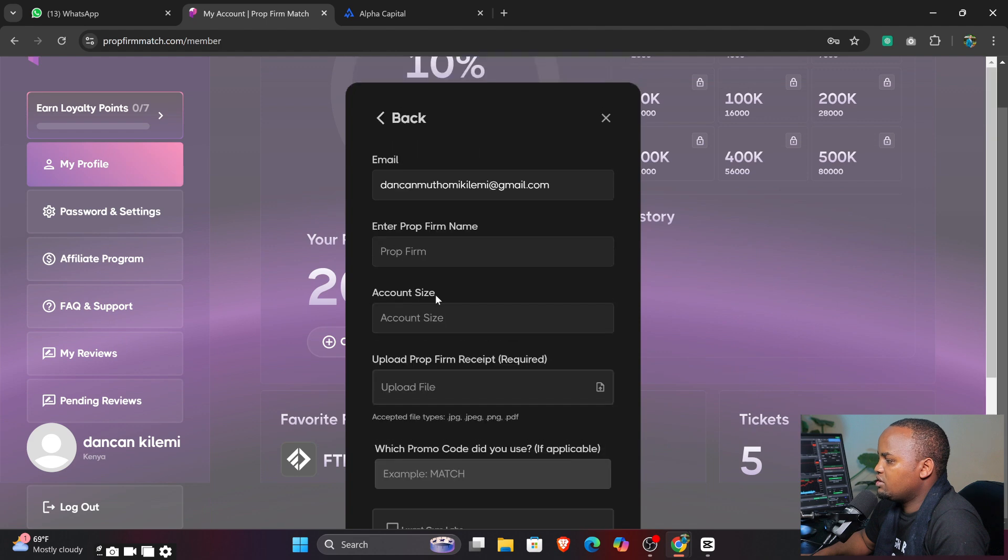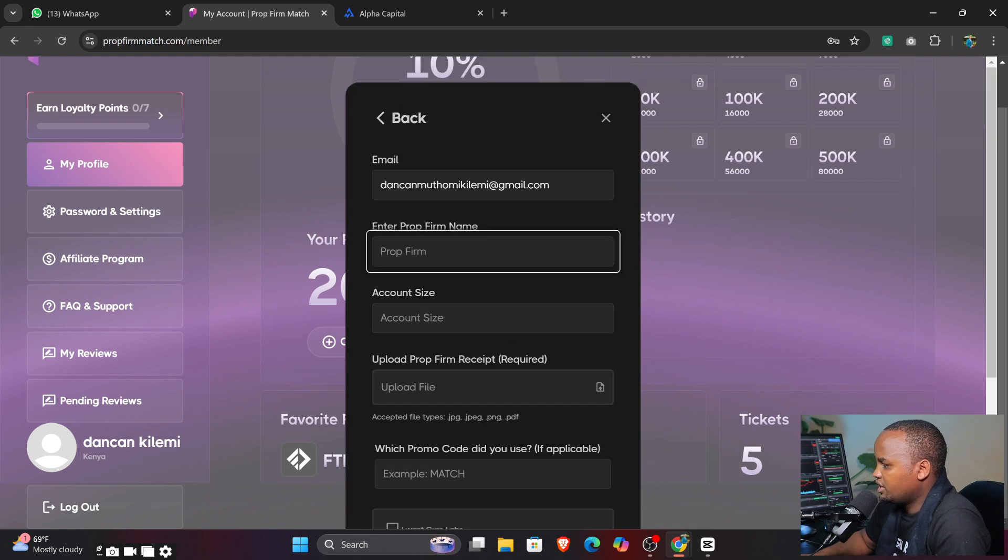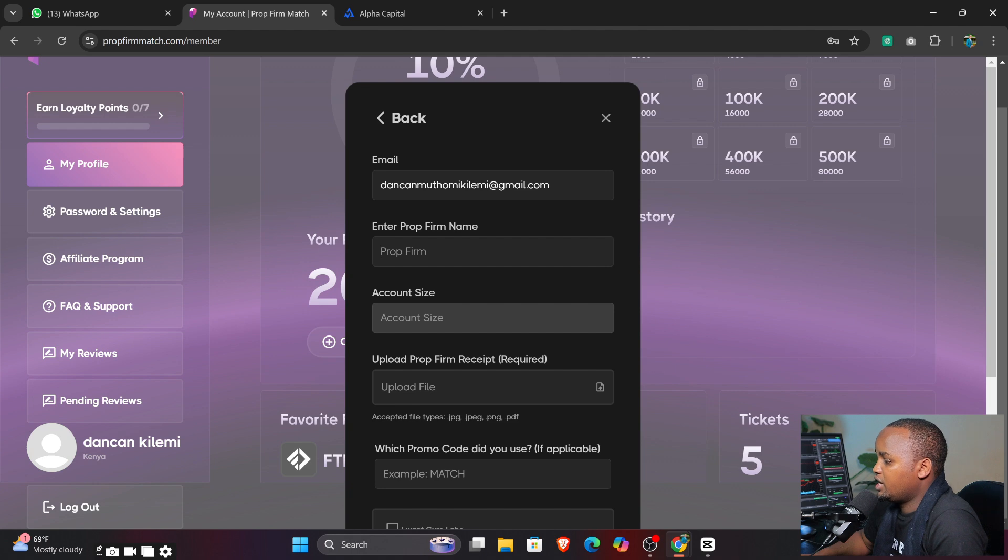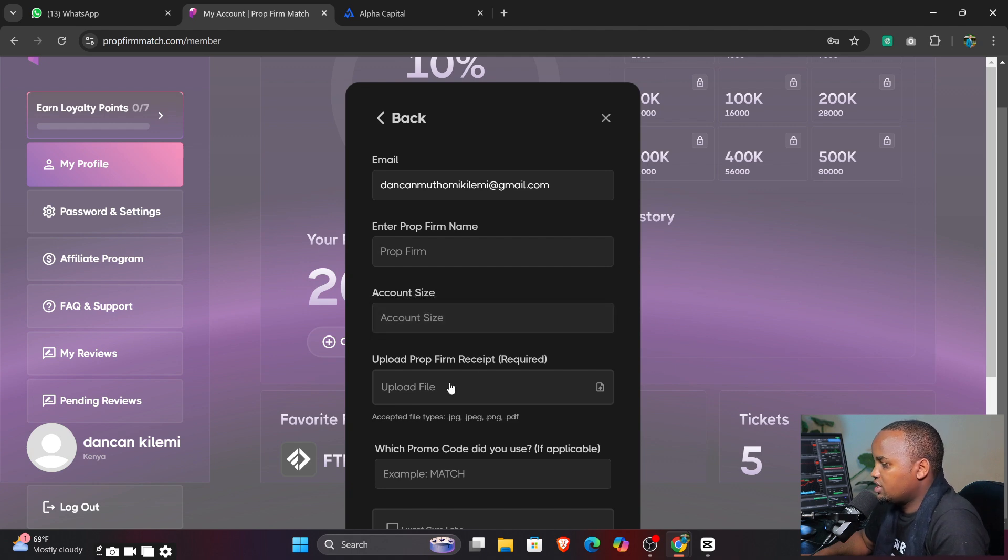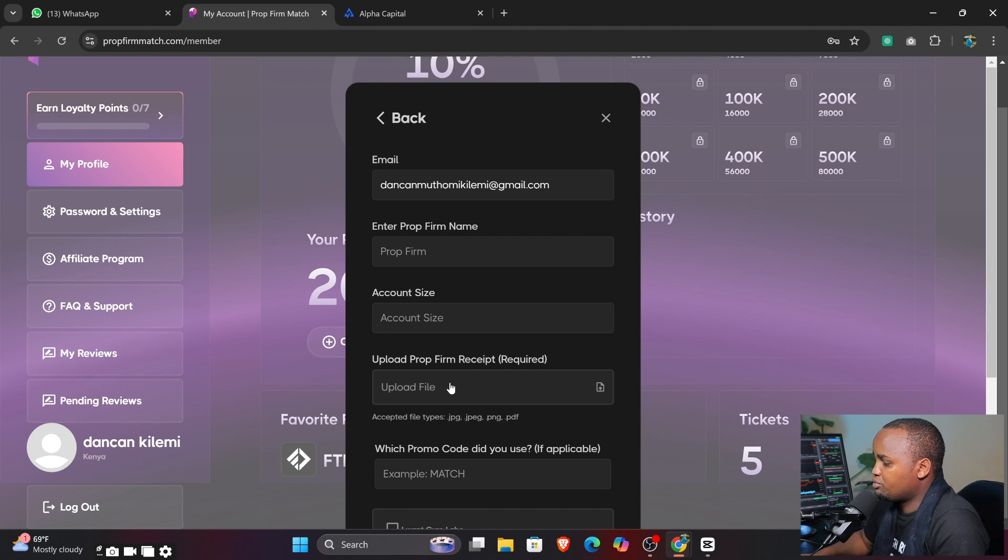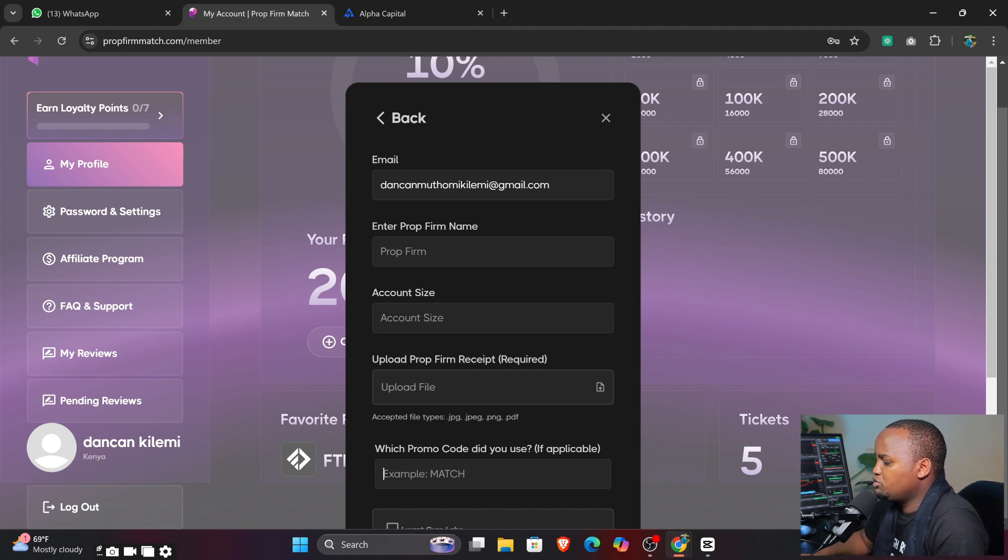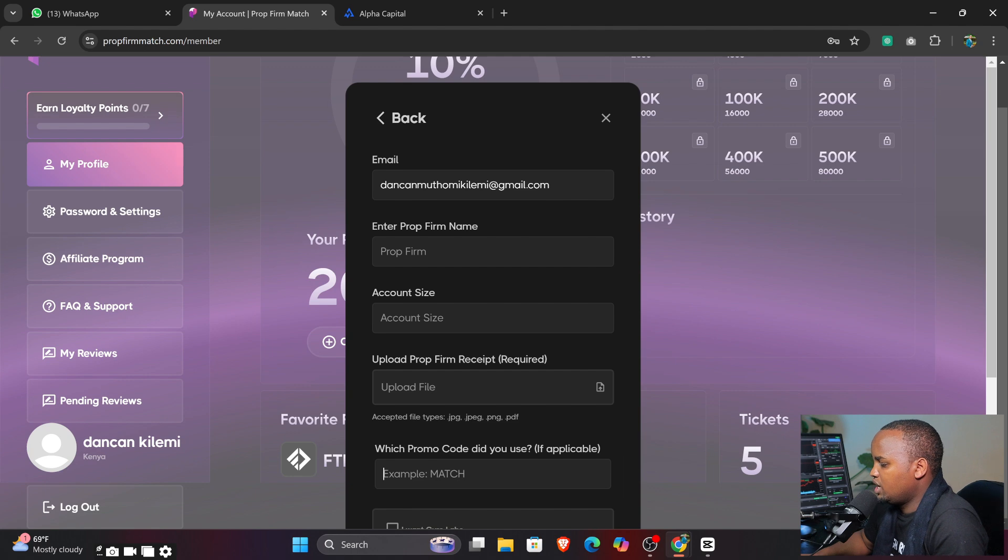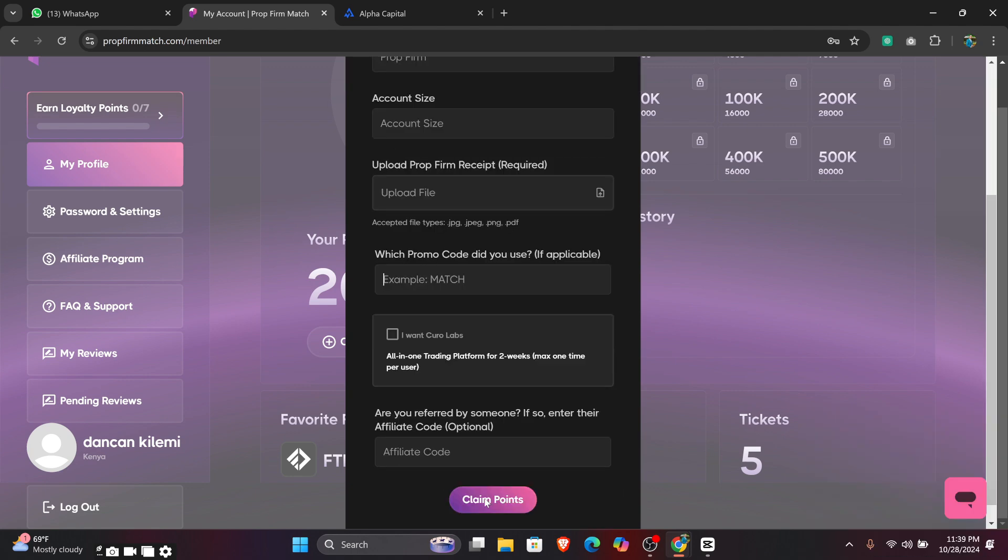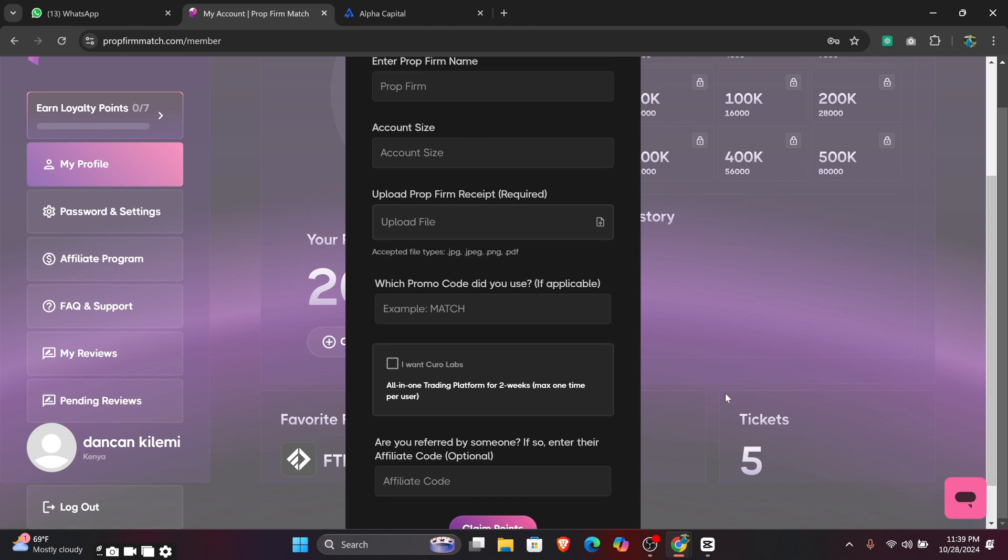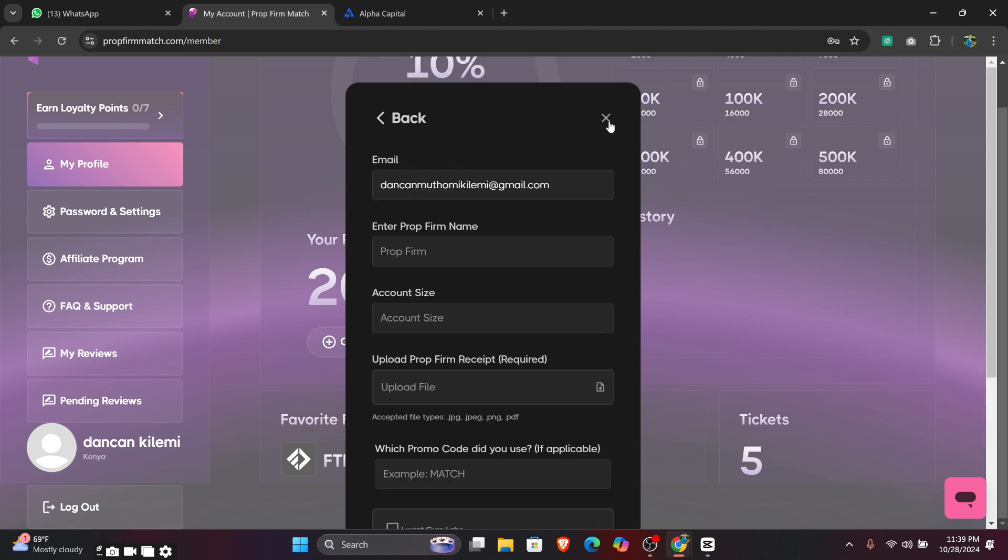You can see your point balance - you click 'Claim Balance.' And then you see you just need to click next. The only thing that you're required here is to put the profile name, account size, upload the receipt that you got from the account you purchased, and which promo code did you use.